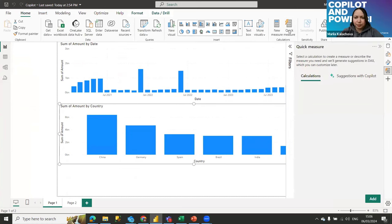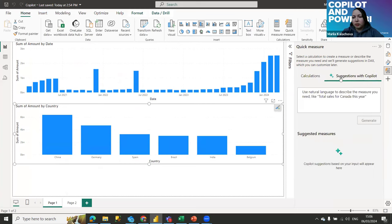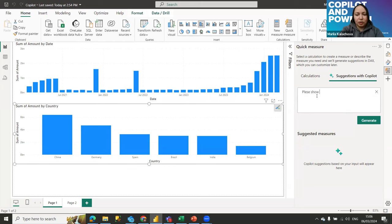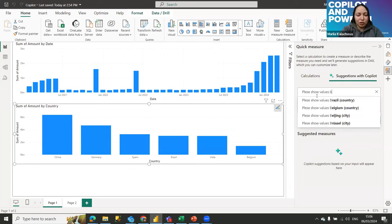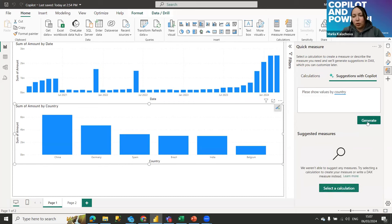Where can we find the Copilot possibility? In Quick Measures — when you click here, if everything is okay and you have Premium capacity and can use Copilot, you'll find a magic button: 'Suggestions with Copilot.' Let's start — we're polite, so we can start with 'please.' Please show values or amounts by country, and generate.